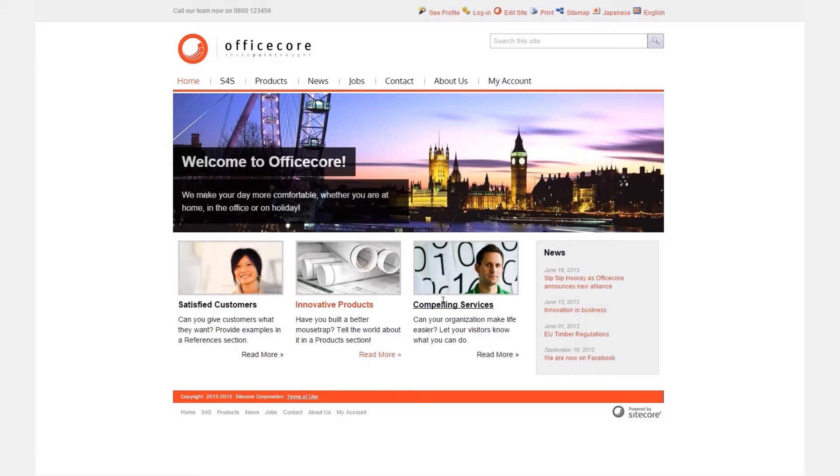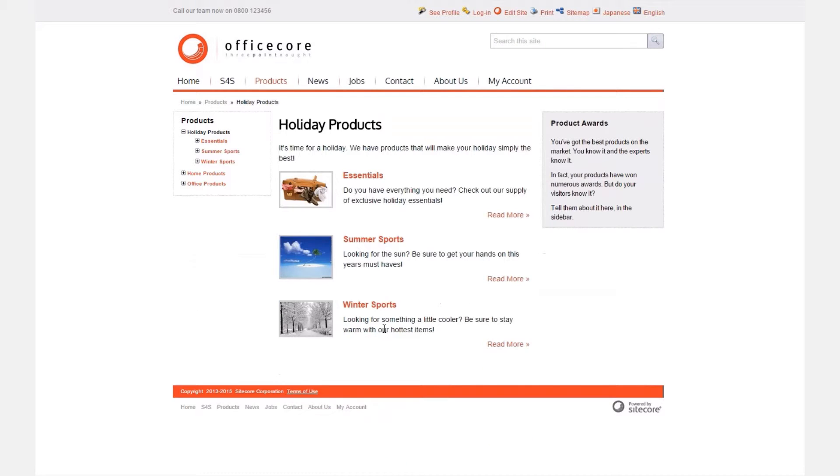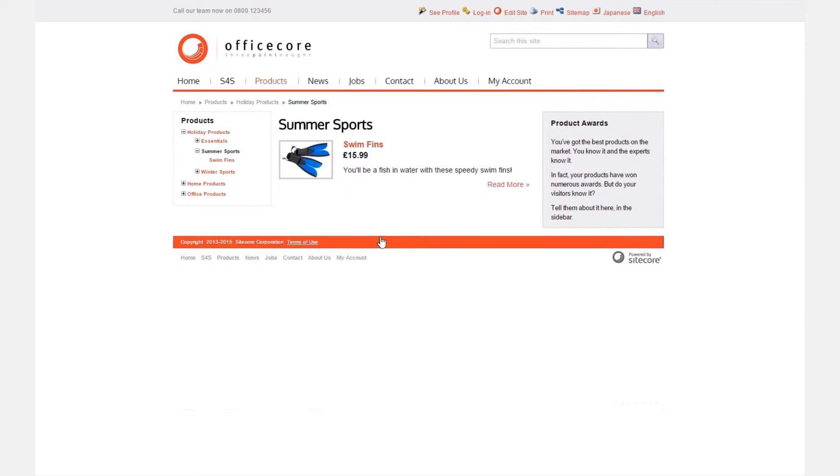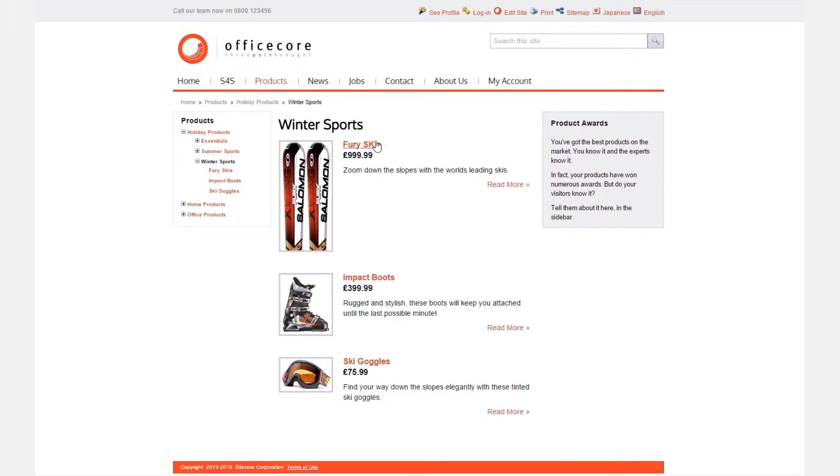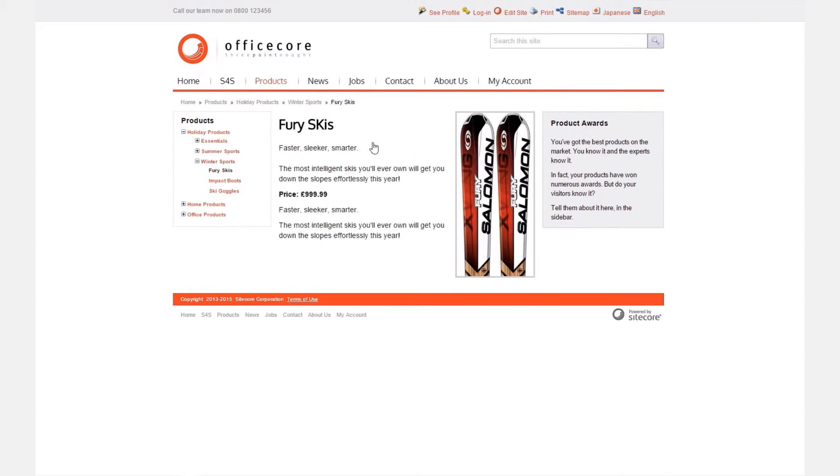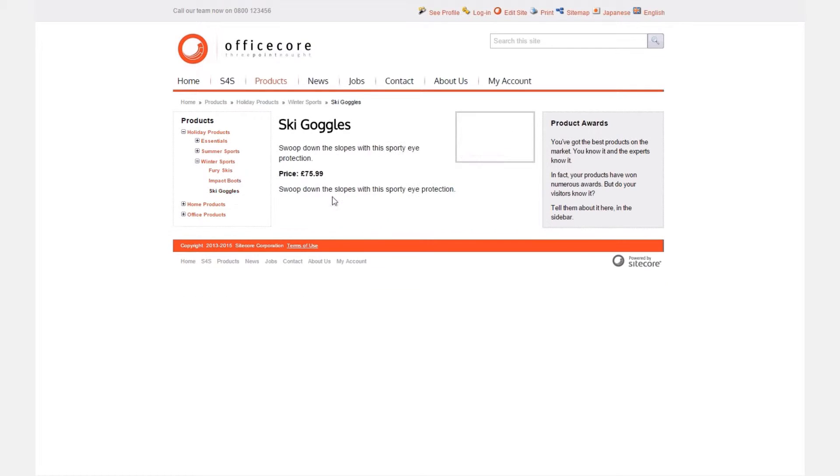Next, as an anonymous visitor navigate around the site. In this scenario we are a visitor interested in holiday products. If we click on holiday products and navigate around the various products on the website we should be hitting the profile key values configured in your admin area of Sitecore.